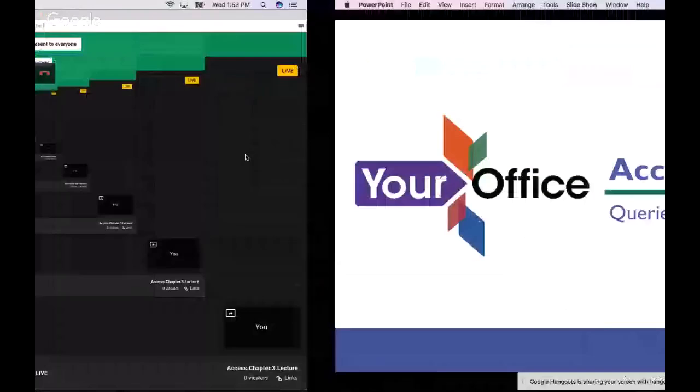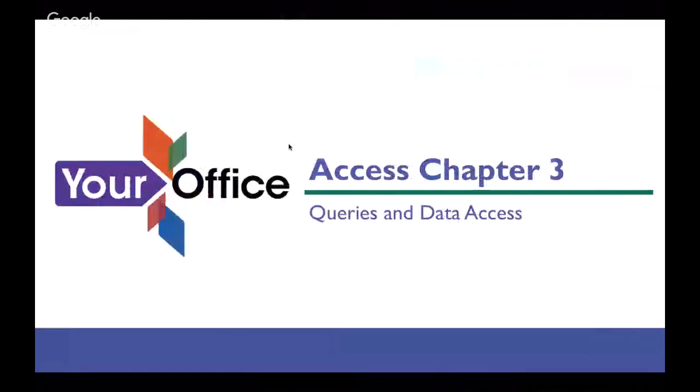Hello, everybody. Welcome to our presentation on Chapter 3, where we will be talking about filters and queries and being able to extract the data you want from Access. So without further ado, let me go over and share my screen, and let's move over to the slides.